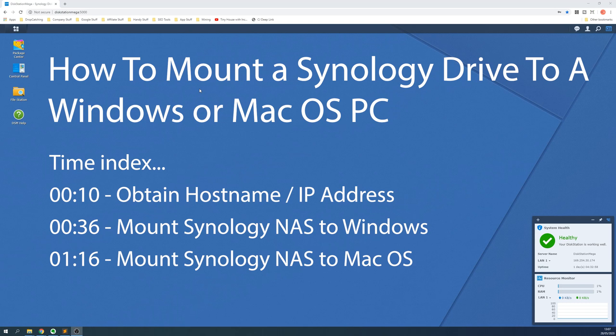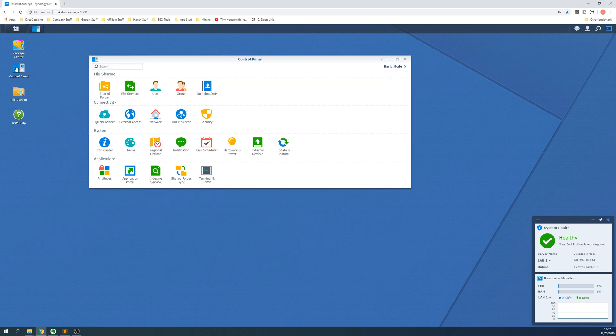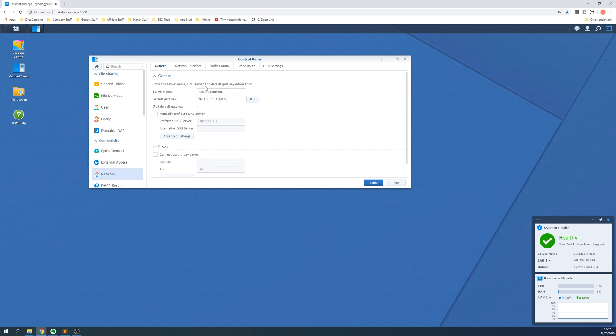To mount a Synology drive to a PC — Windows or Mac OS — we first need to obtain the local IP address or host name of the Synology NAS that holds the files you want to access. We can do this by logging into the web interface of the Synology NAS, clicking on Control Panel and then selecting Network.